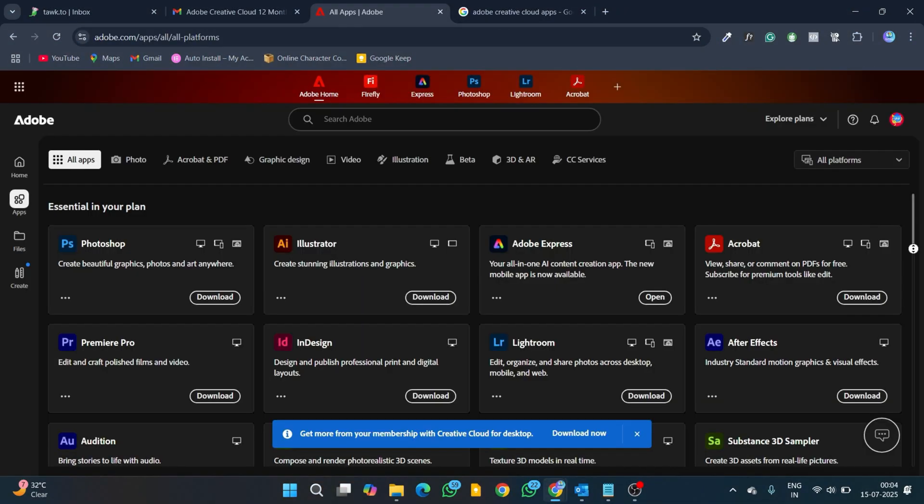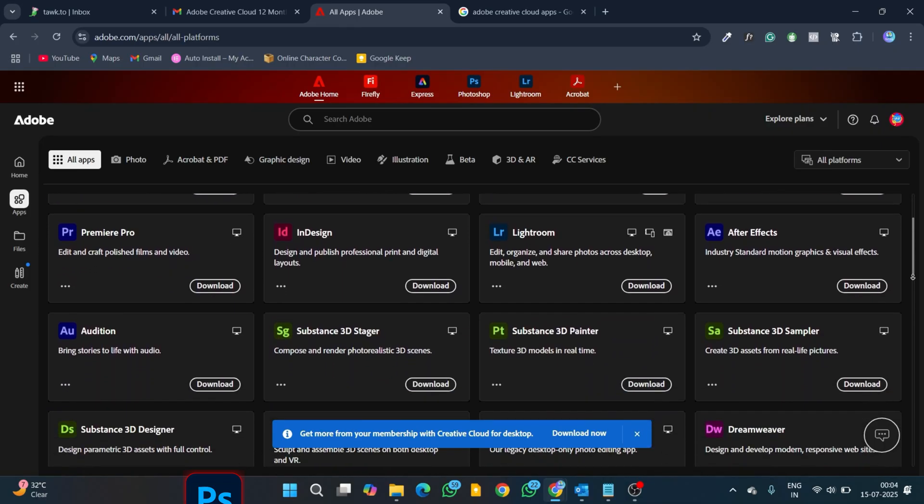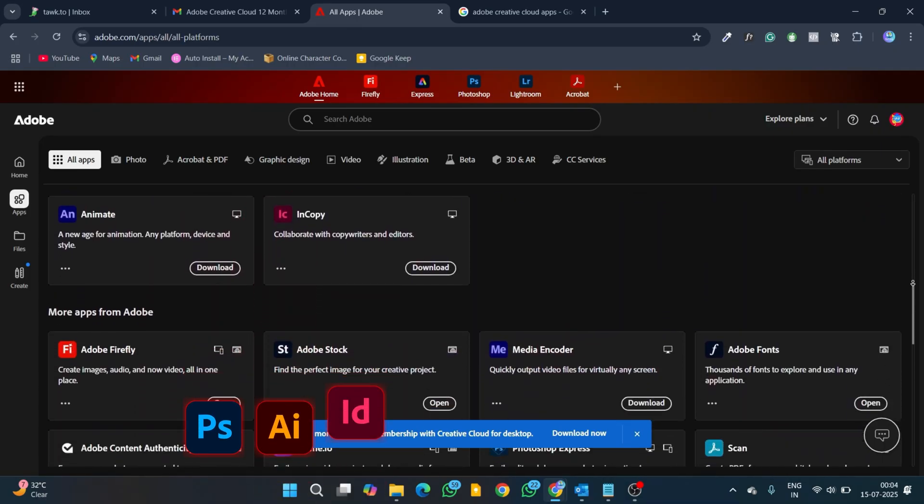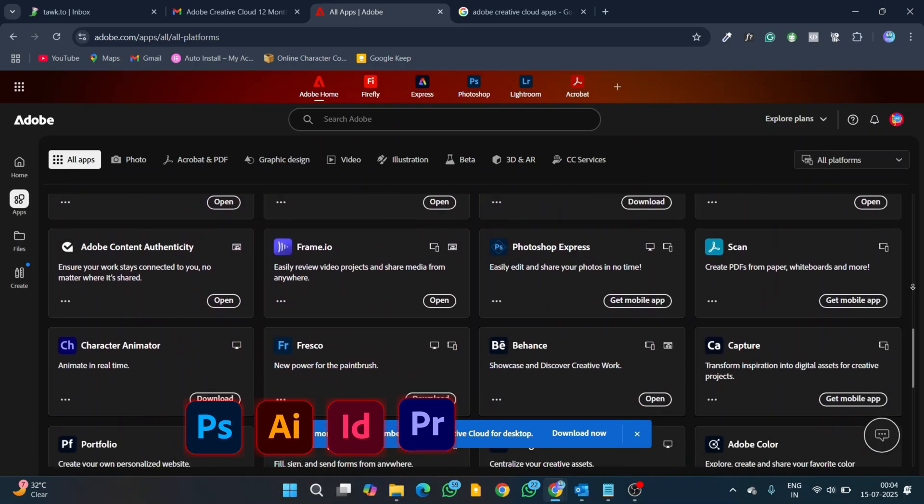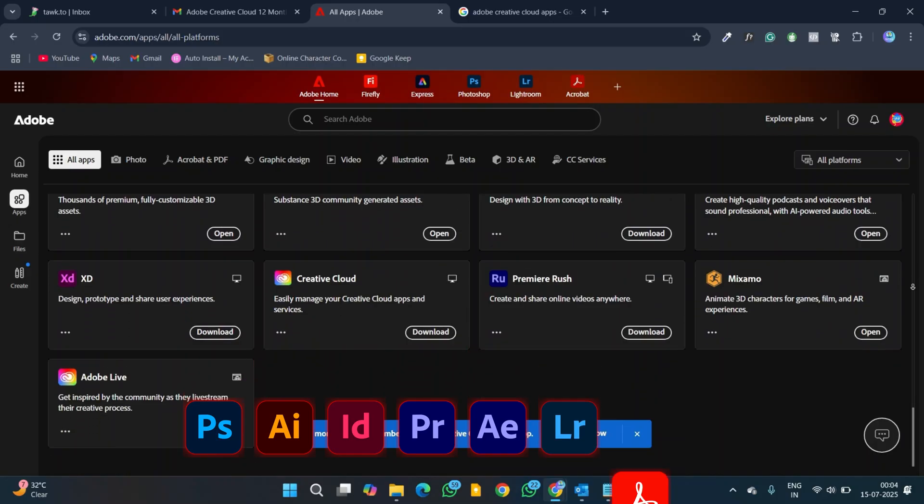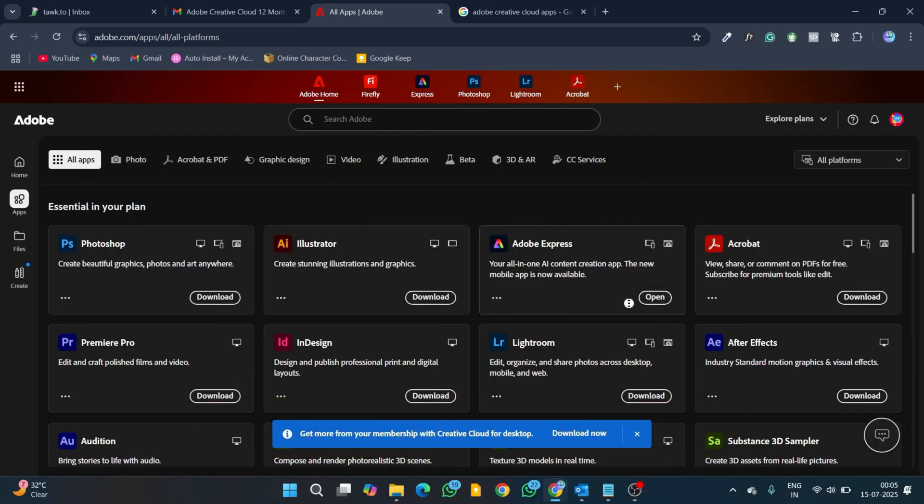It comes with all major 20-plus apps, including Photoshop, Illustrator, InDesign, Premiere Pro, After Effects, Lightroom, Acrobat, Firefly, and more paid apps.